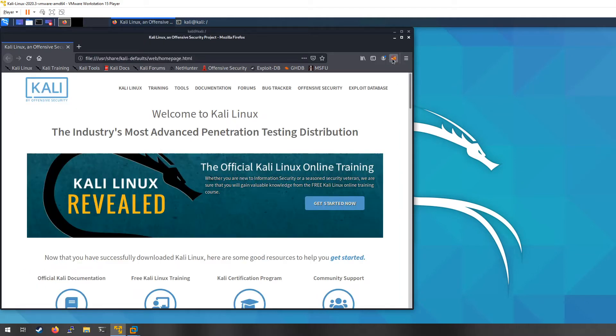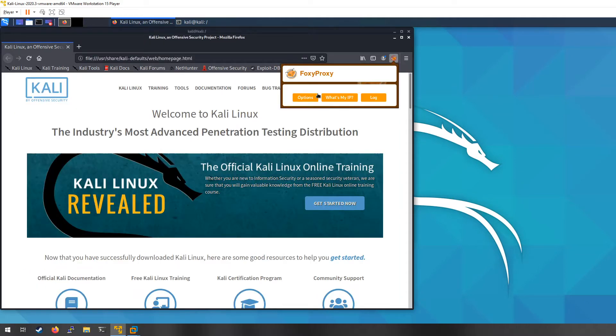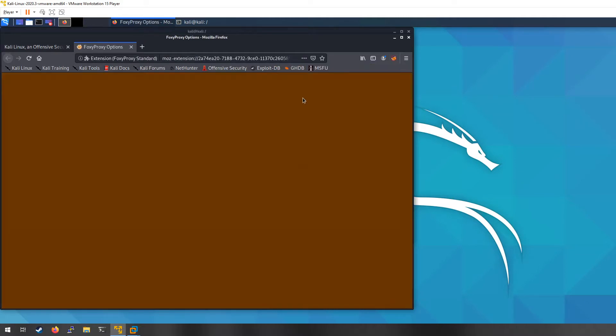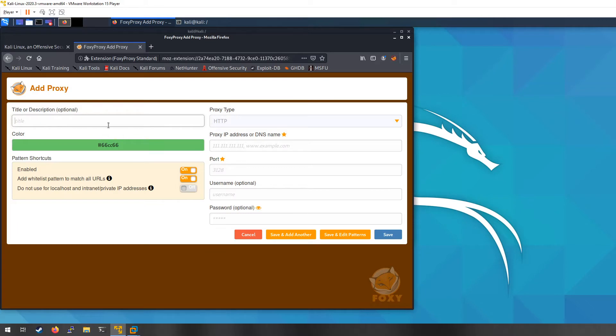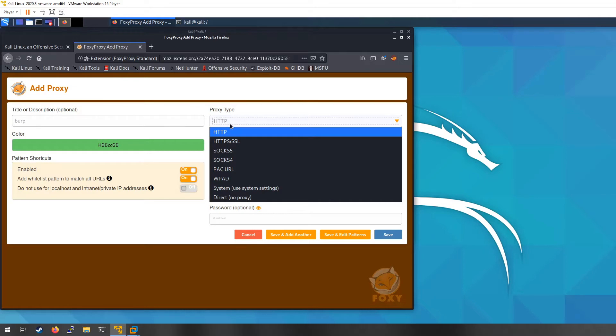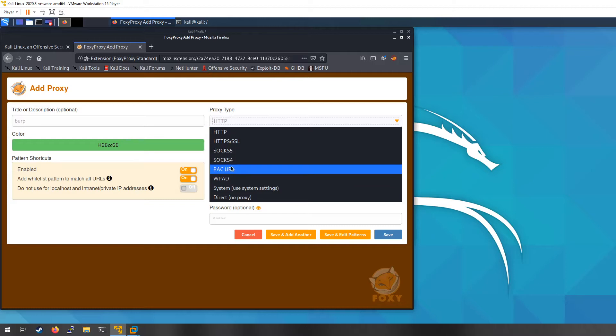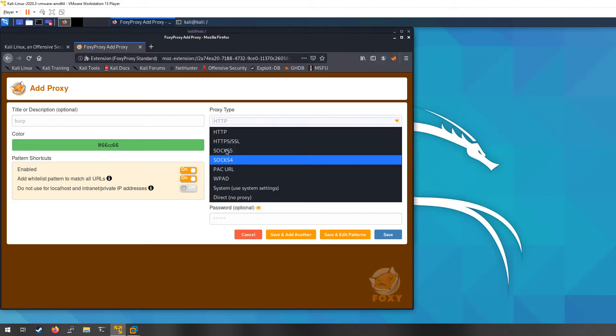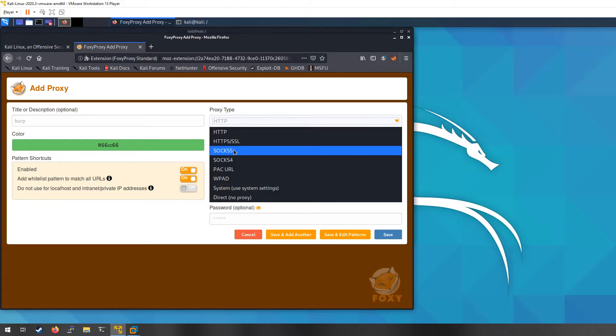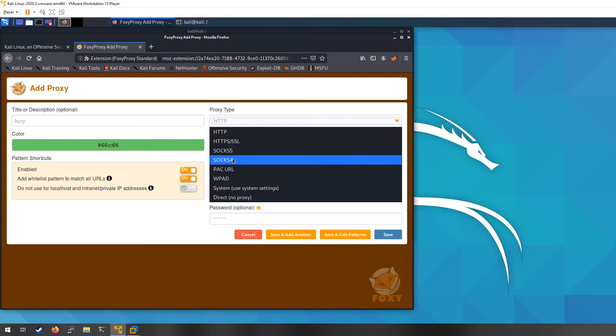I go ahead and close that and then I'm going to go over here and I'm going to configure it. So just click on options and I'm going to add an option for Burp. So we're going to go Burp, we're going to leave it on HTTP. You can also set this up if you were to be using like a socks proxy, you could set up a separate thing for a socks proxy.